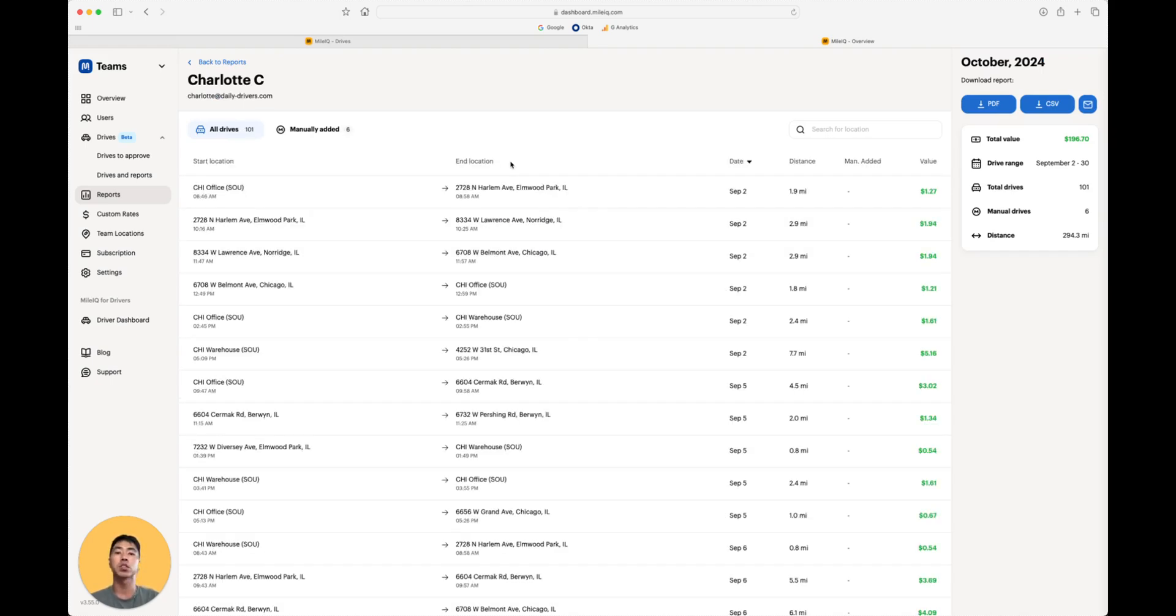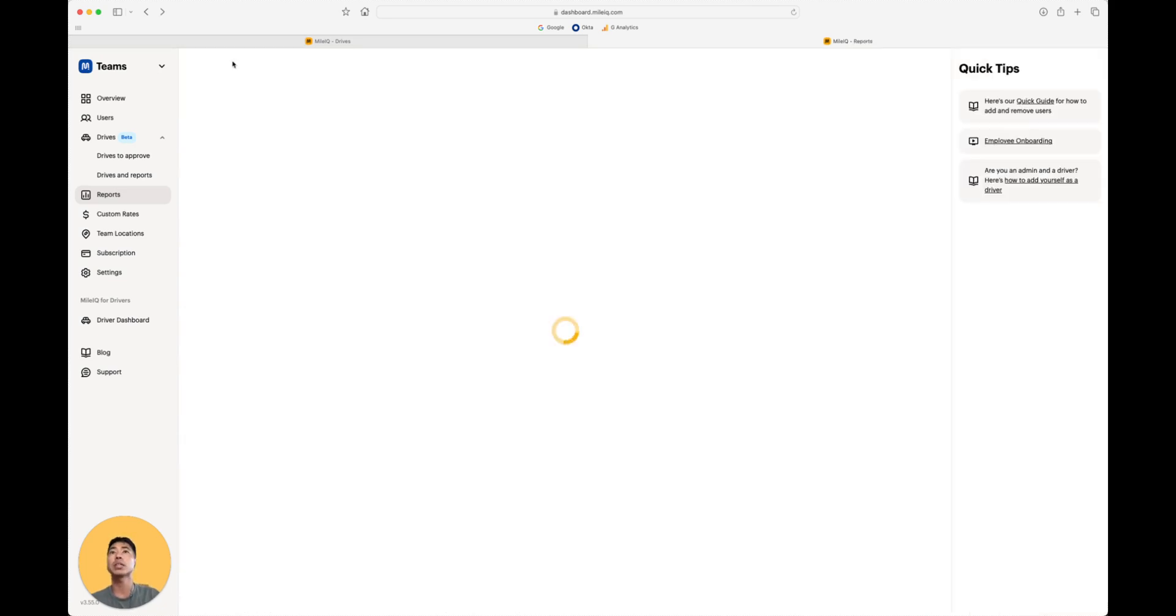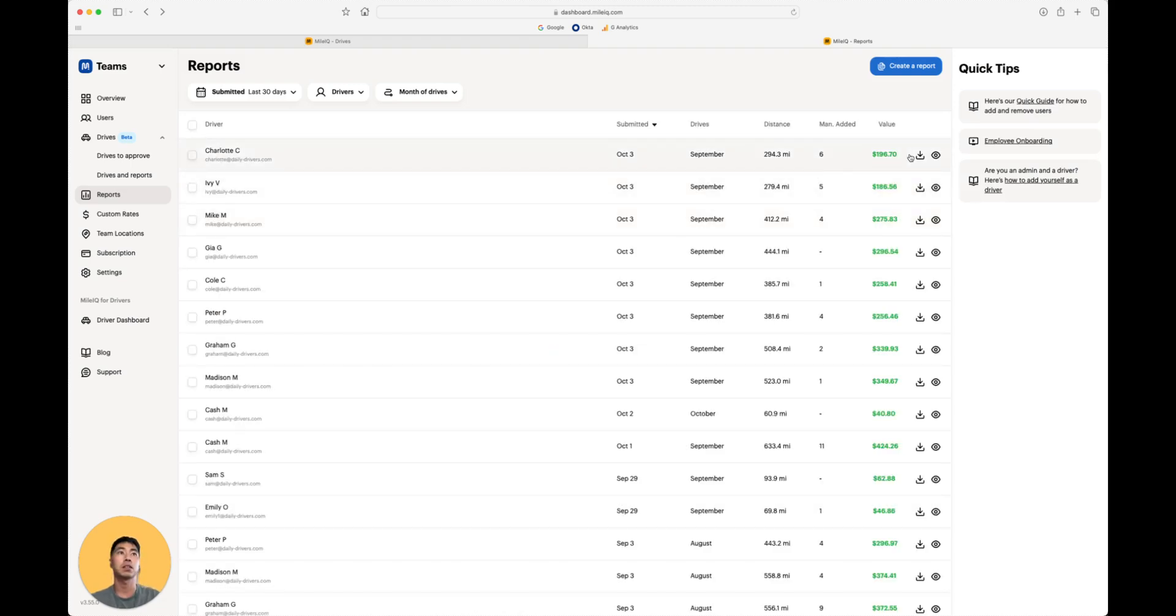When you're ready to download the driver's reports, you can either click here for individual reports, or you can come back out here and click download here.